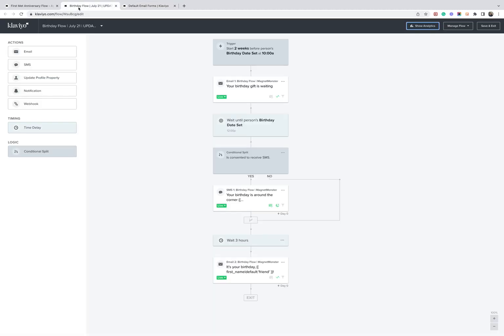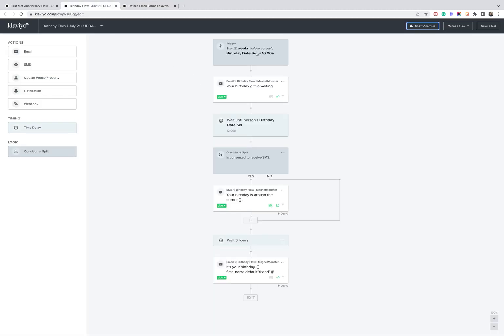So if you navigate over to a flow, you can see here we're going to trigger two weeks before someone's birthday and trigger this flow. So after you've collected that date-based property, you can then come to triggers.